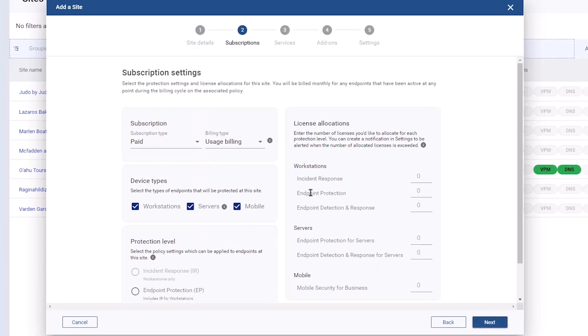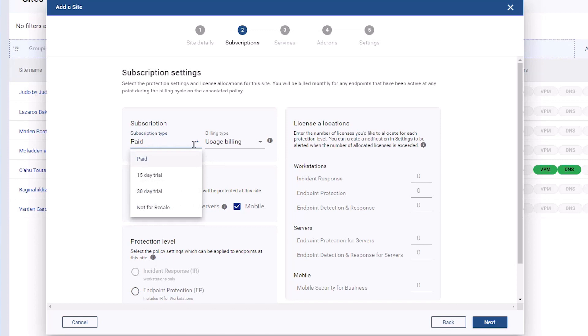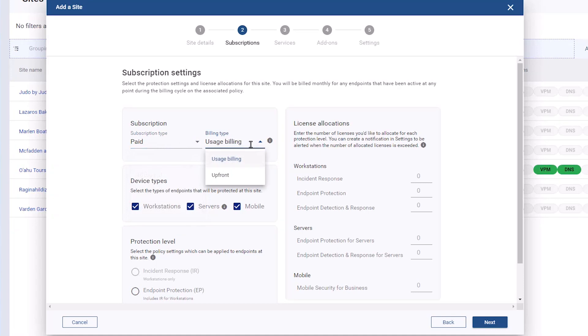On the subscription step, specify if the site is a paid subscription, limited time trial, or not for resale. If you are using hybrid billing, select whether this site has usage-based or upfront billing.